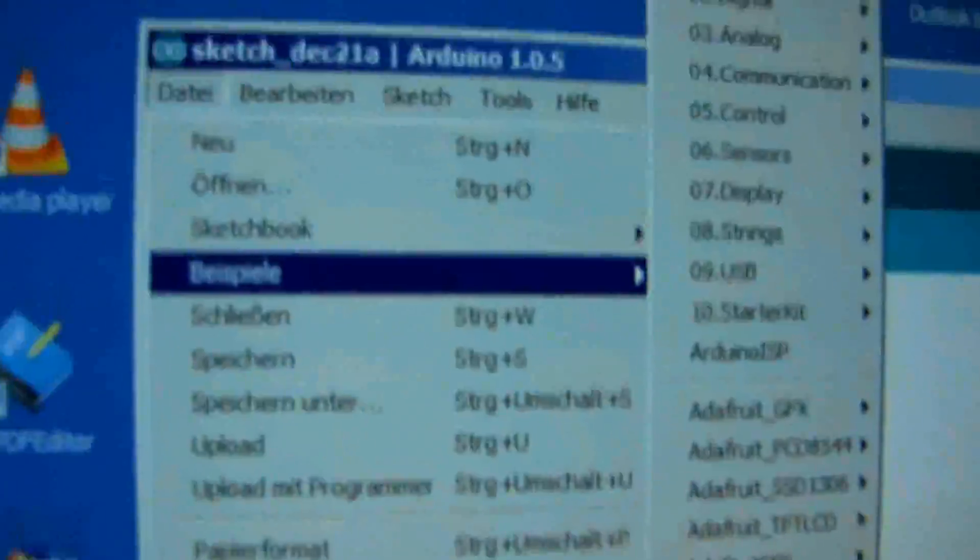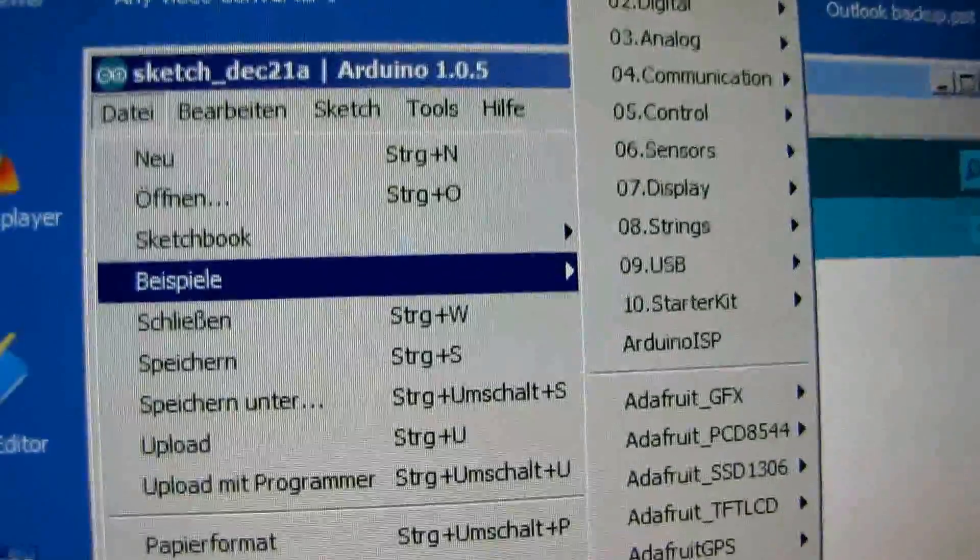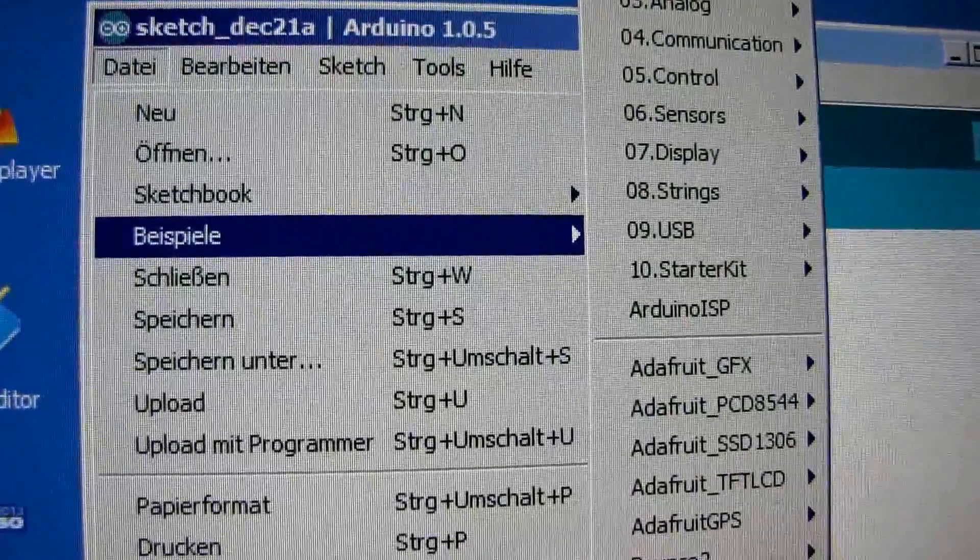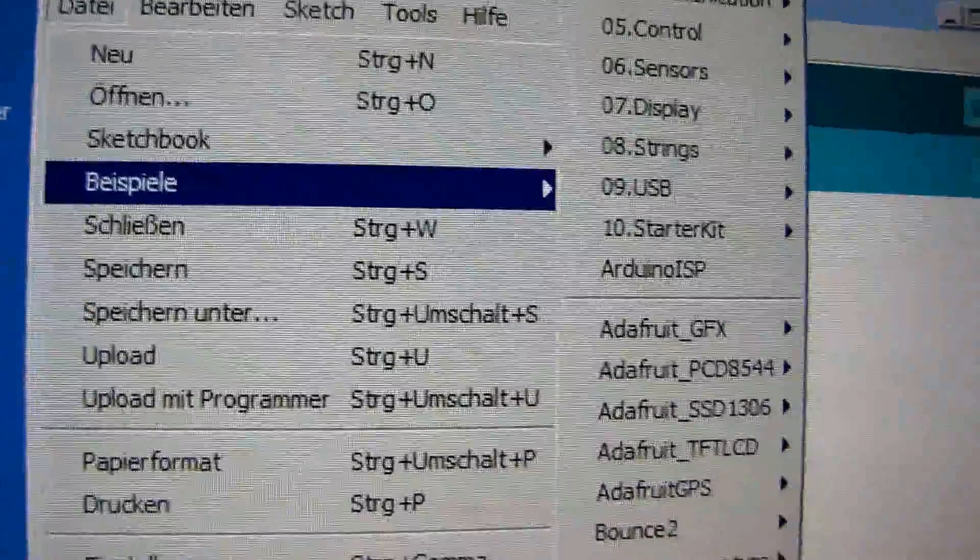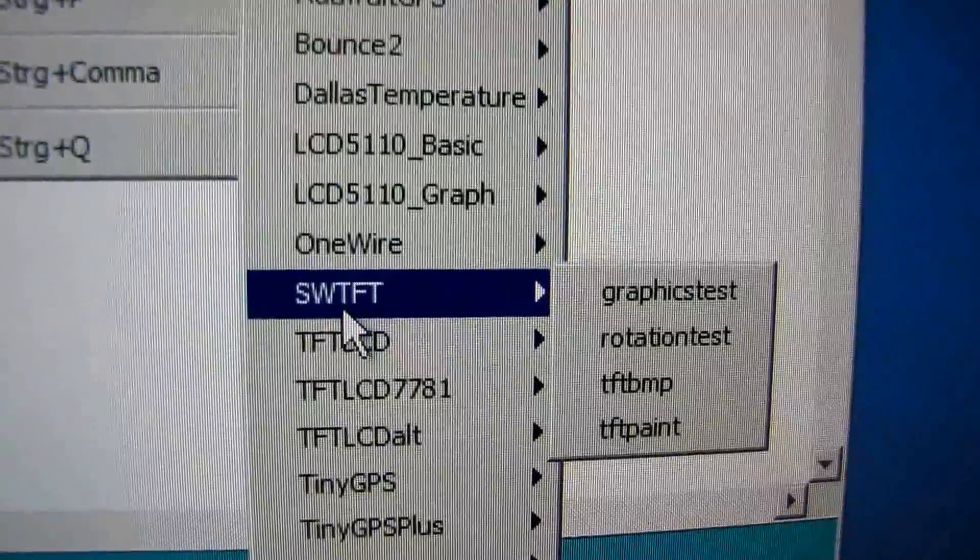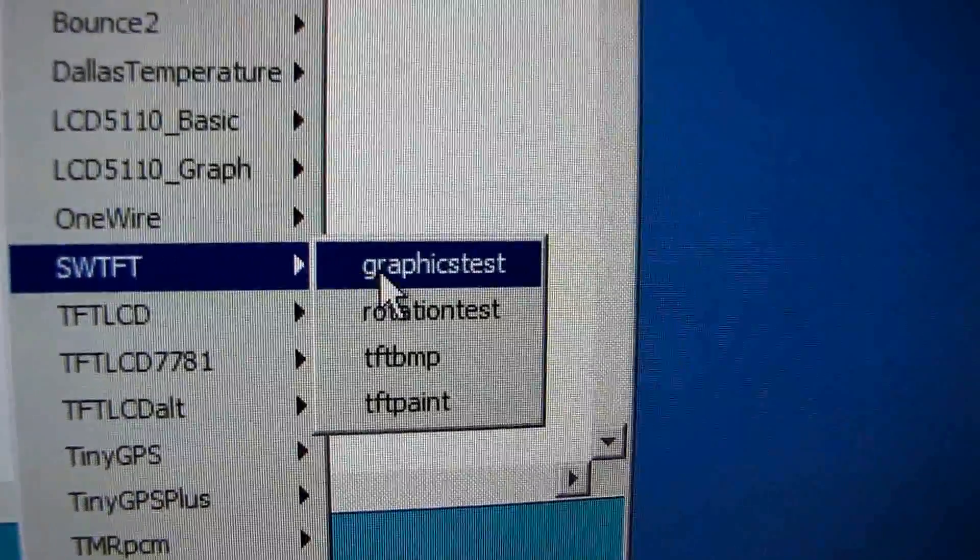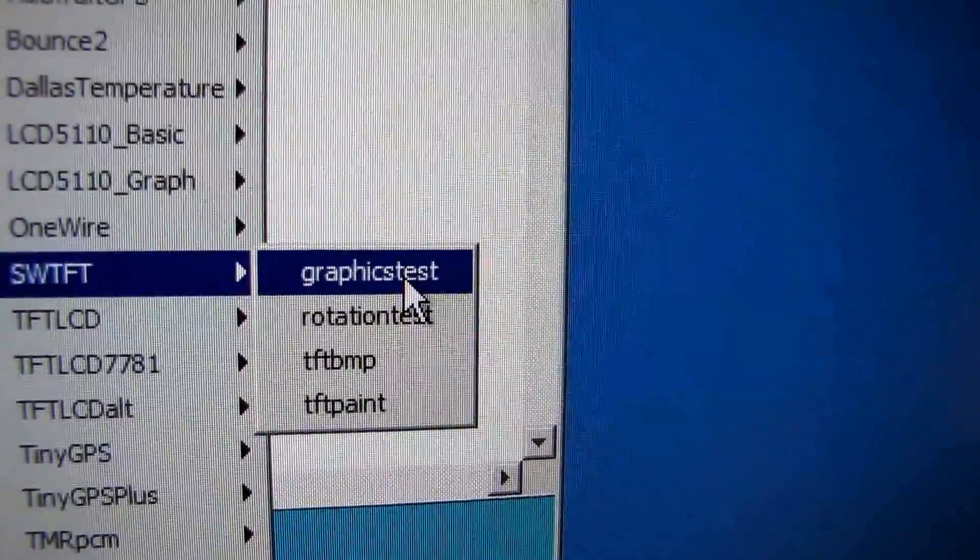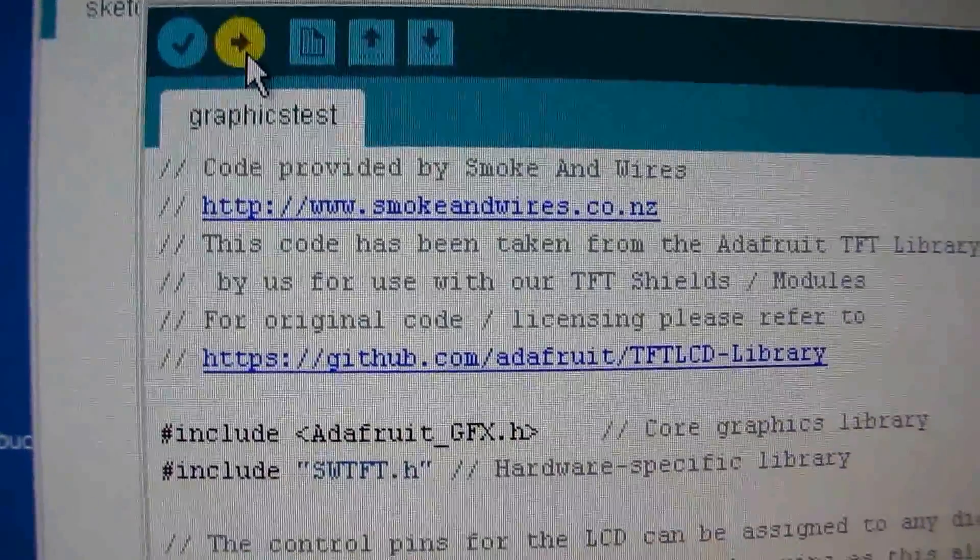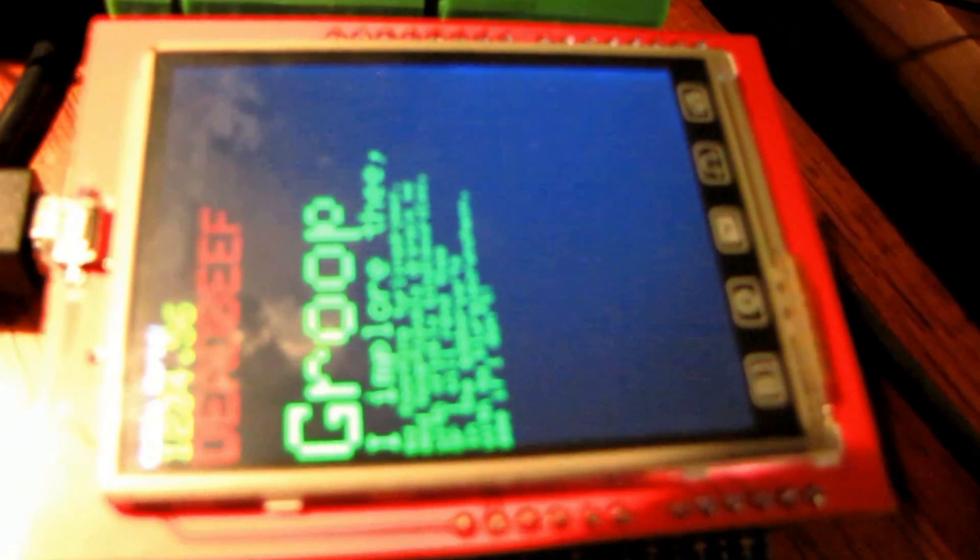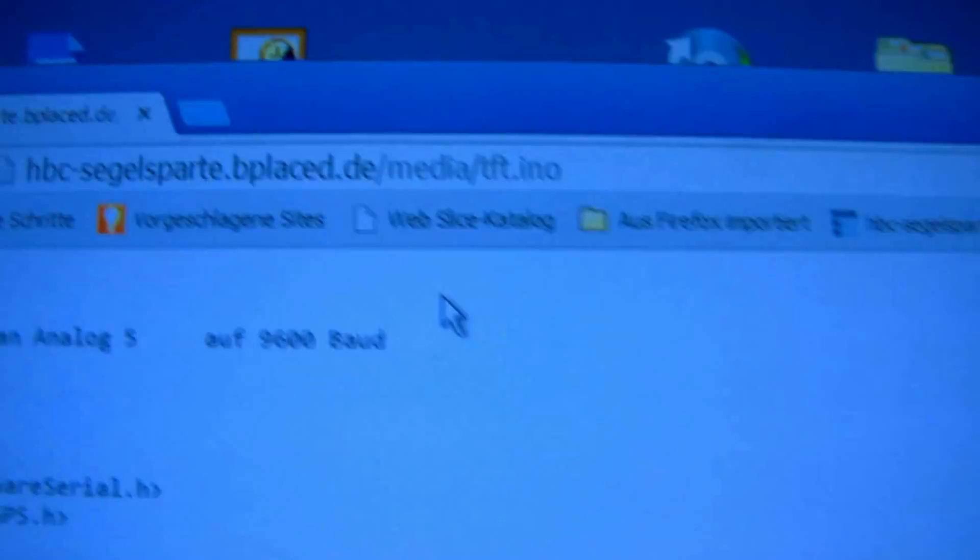Now we can load Arduino example SWTFT graphic test, and can upload it. And if it's all okay, we see some graphics. Okay.